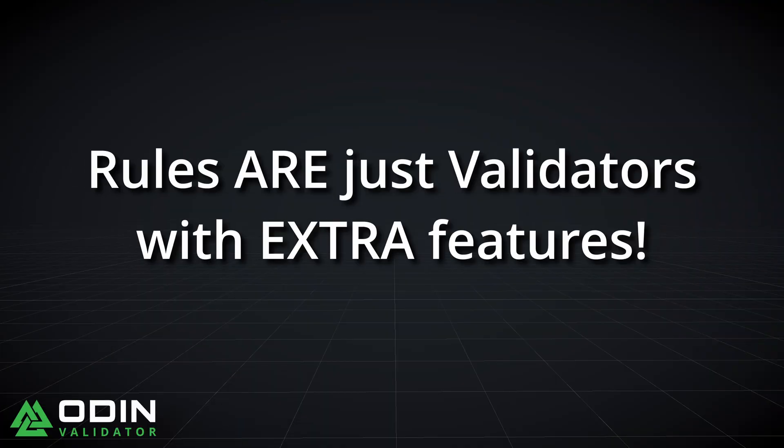Rules are in fact just validators with a few extra features, which means you can follow our other videos on creating different validator types and apply that information to rules.